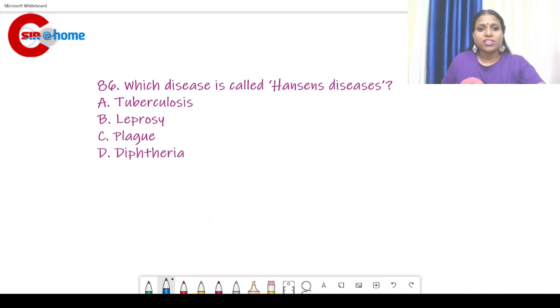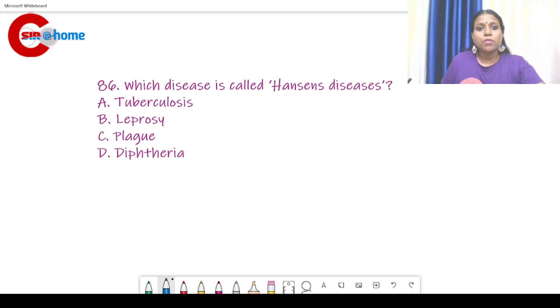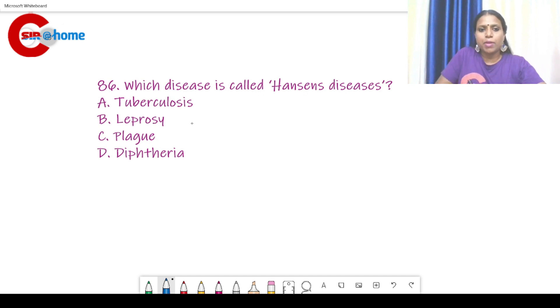Question number 86: Which disease is known as Hansen's disease? The answer is leprosy — leprosy is known as Hansen's disease.